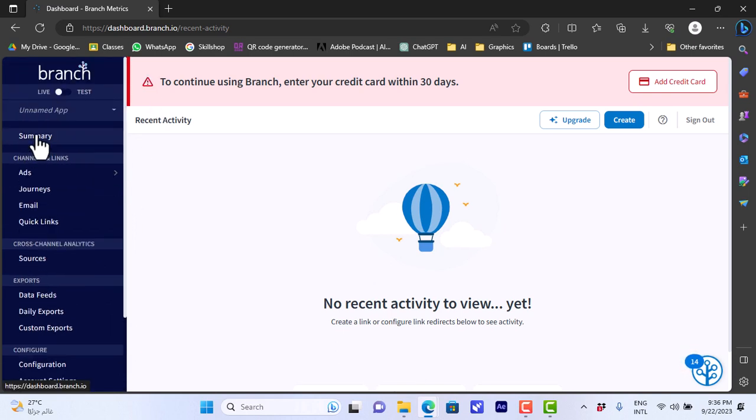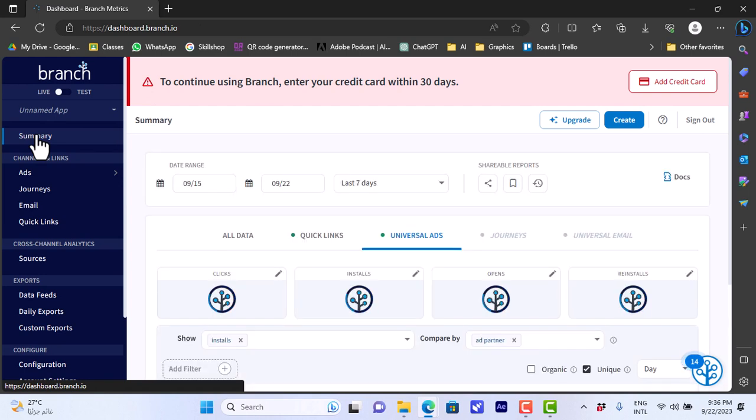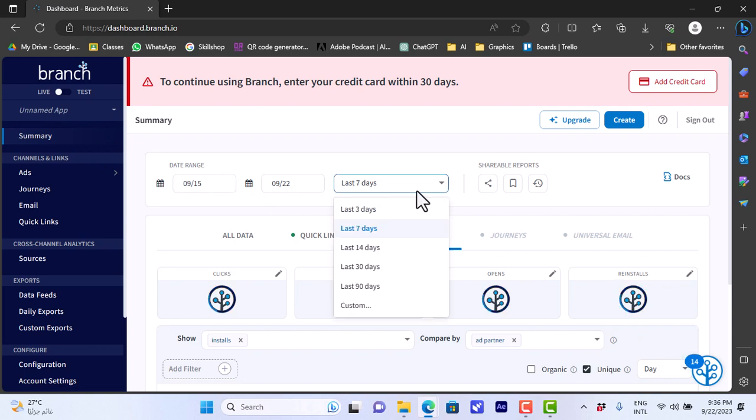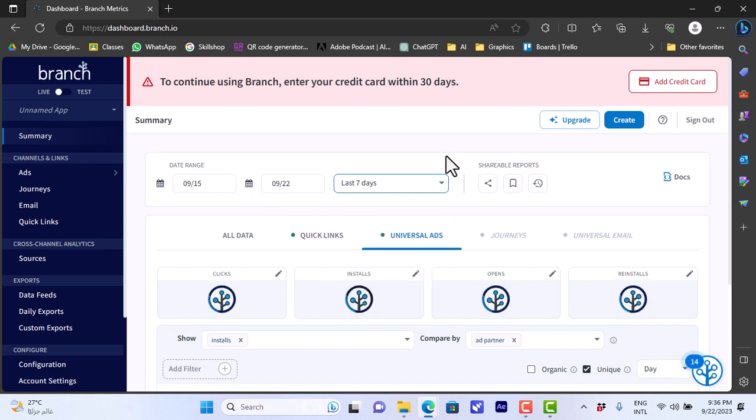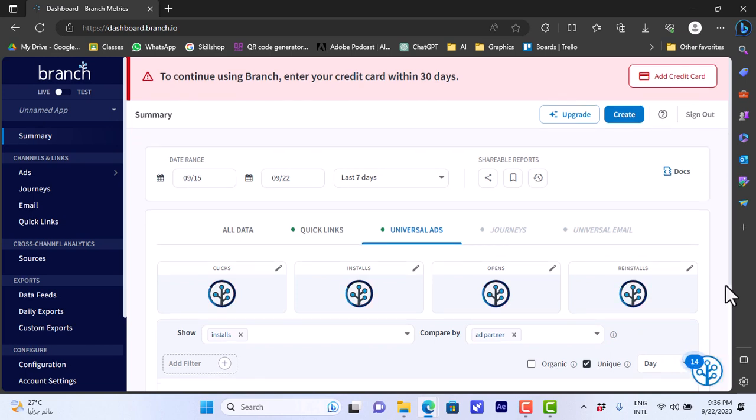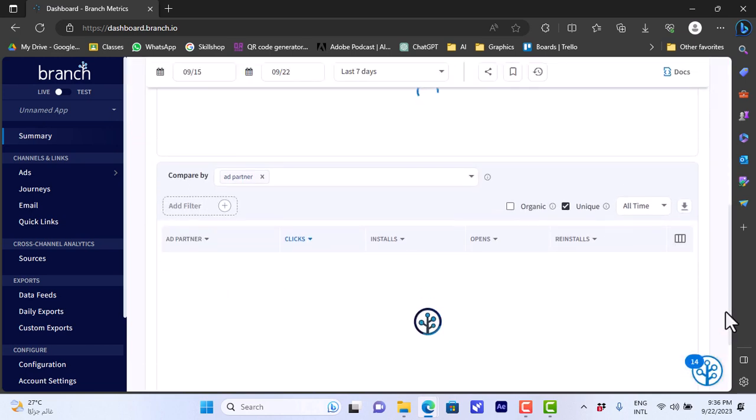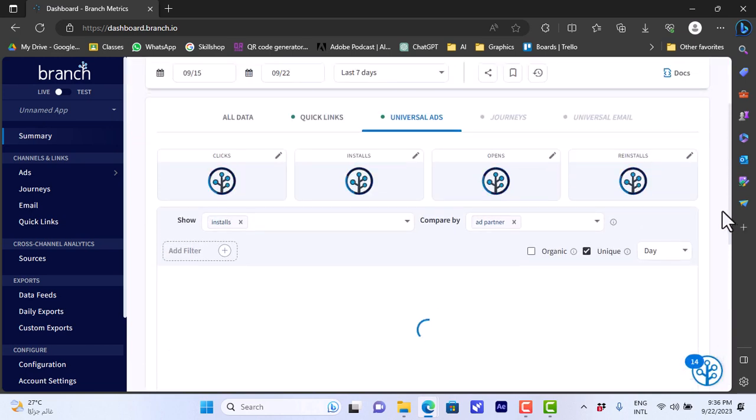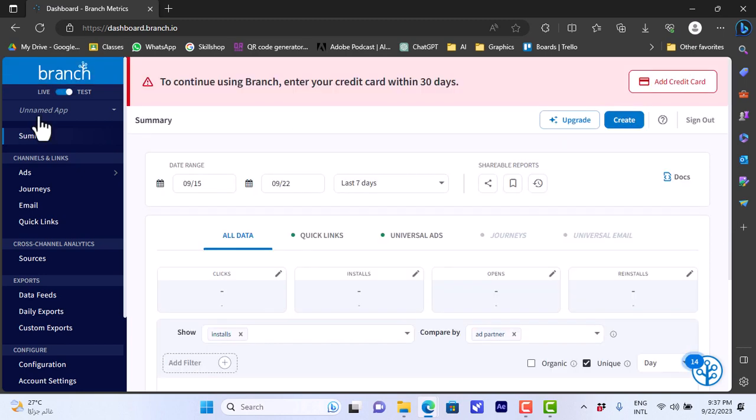We can also edit the date range here for the summary, so last seven days, 390, or custom date. We can also share our reports here, save views, and I can share the report page or print it or save it as a document. I can view all these settings here.